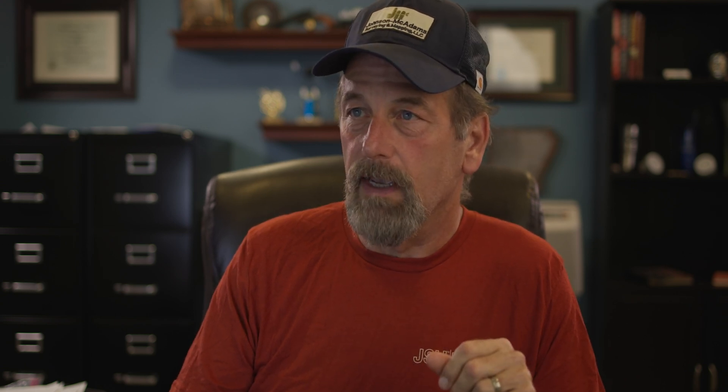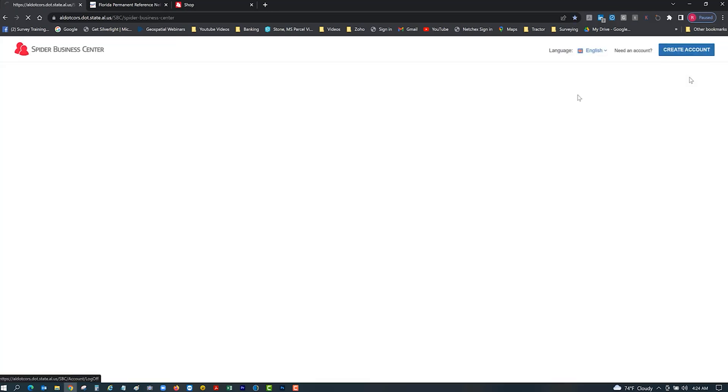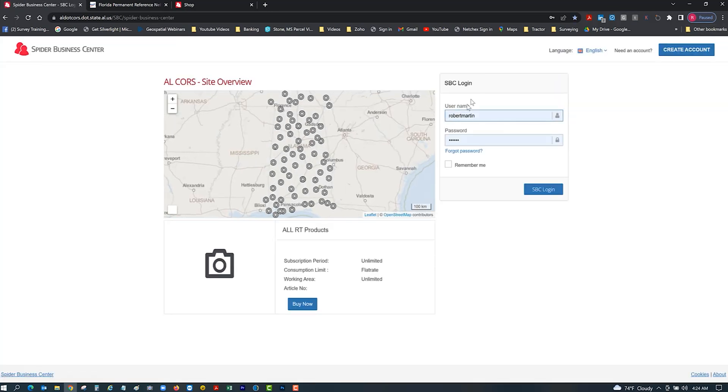What you're going to need to do is you're going to have to create yourself an account. Let me sign out so we can go back and look. Right up here at the top you can see it says create account.